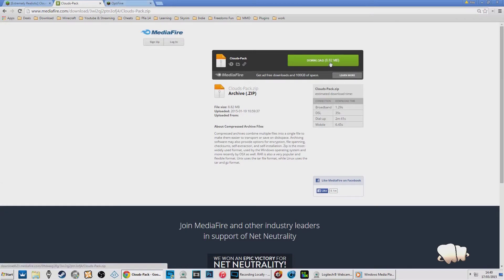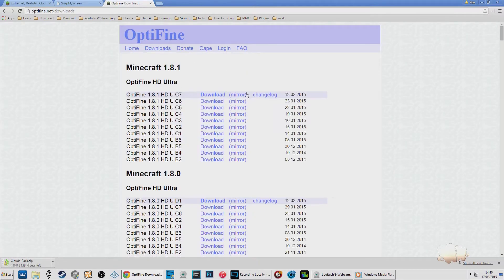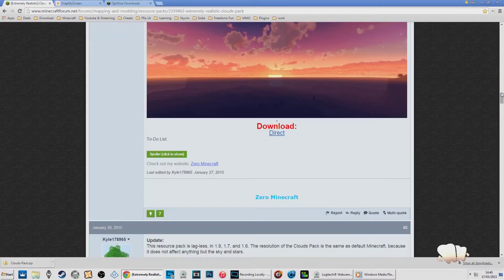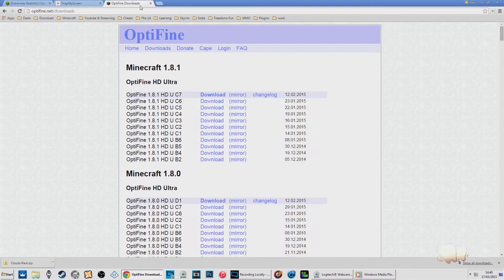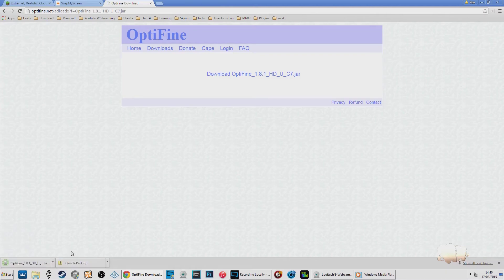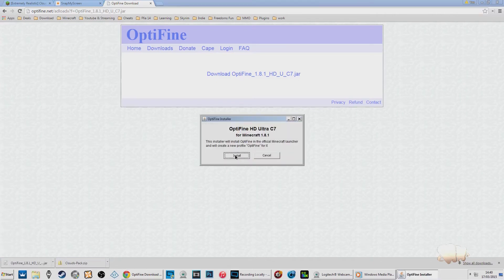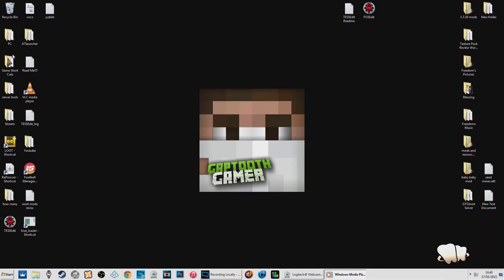Download OptiFine and find your downloads folder. Go to OptiFine and choose whichever version you want to use — it works on all versions of Minecraft, going back to 1.6.1. I'm going to use 1.8. Once you've got OptiFine downloaded, just double-click it, wait a moment, and it'll say 'OptiFine Install' — that's it, OptiFine is installed. Close all that down.